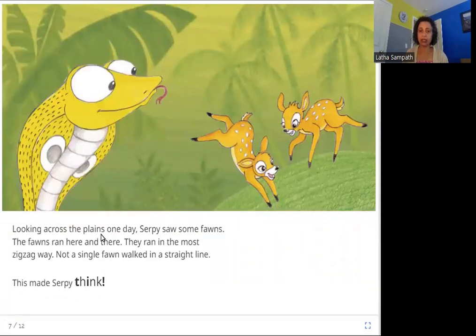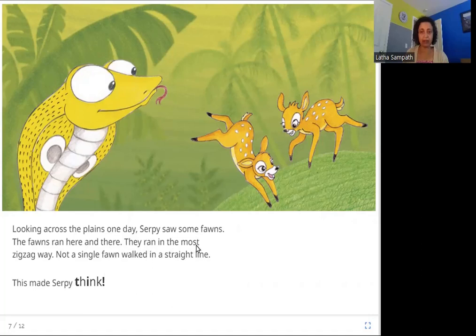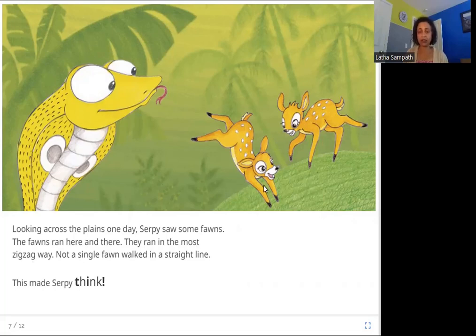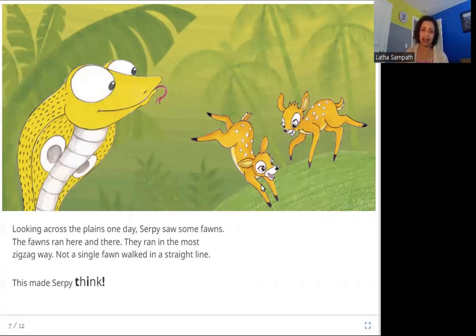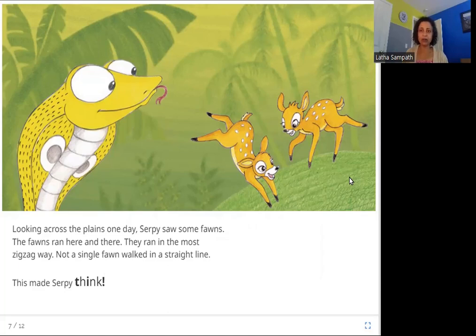Looking across the plains one day, Serpy saw some fawns. The fawns ran here and there, they ran in the most zig-zag way. Not a single fawn walked in a straight line. This made Serpy think. He sees some fawns — some baby deer — and again they are also not running straight. They are running in a zig-zag way. Maybe it's not so bad what Serpy can do.